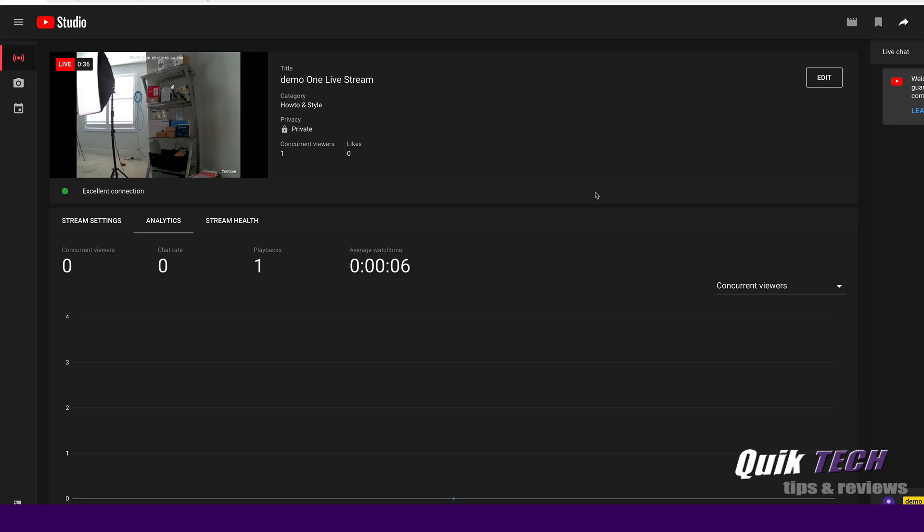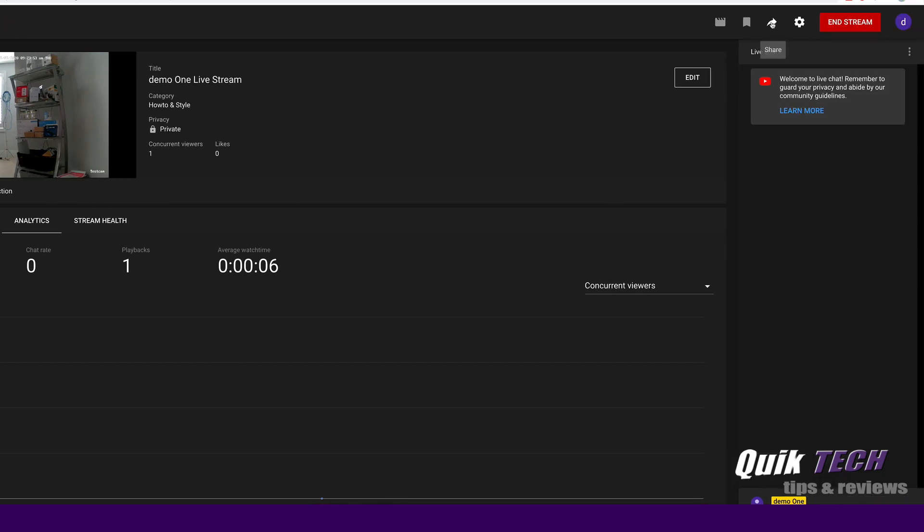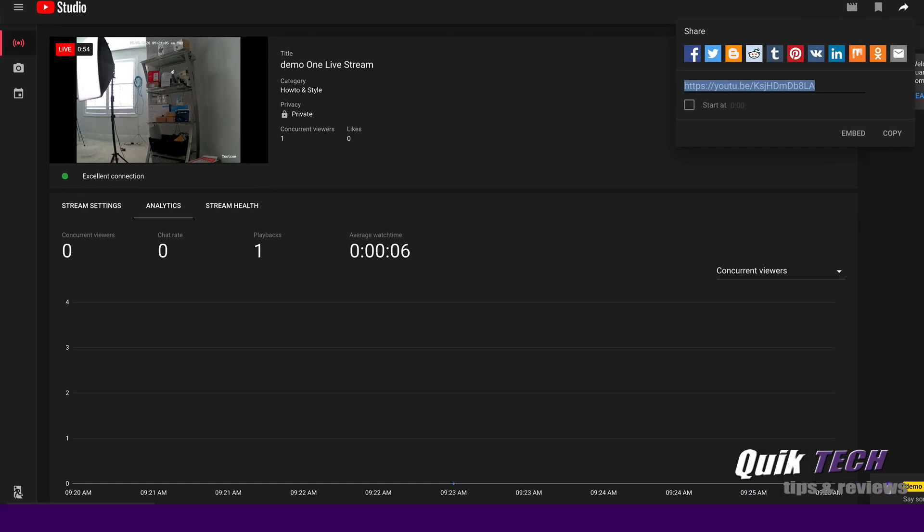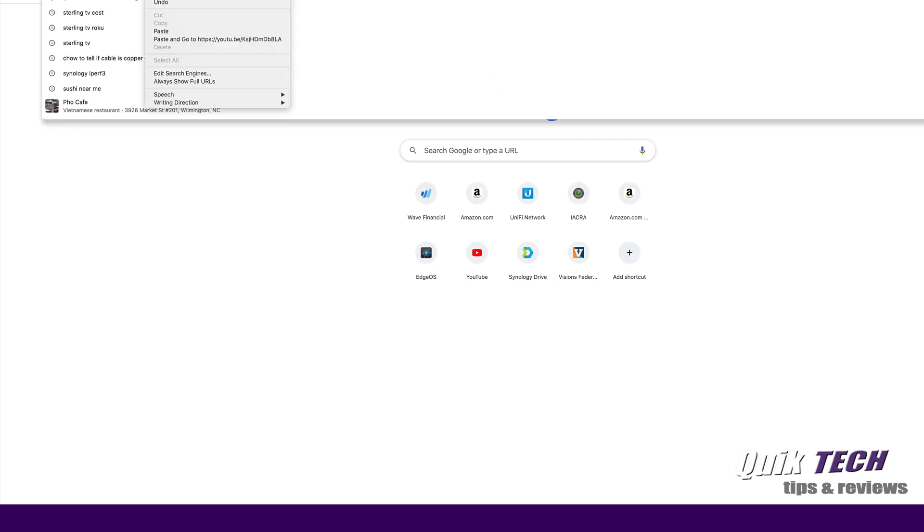So YouTube Studio is telling us that we have an excellent connection. This is the live stream from the Reolink camera. If I come up to the share icon, I can copy the YouTube URL. Let me pop open a new window and paste it in.